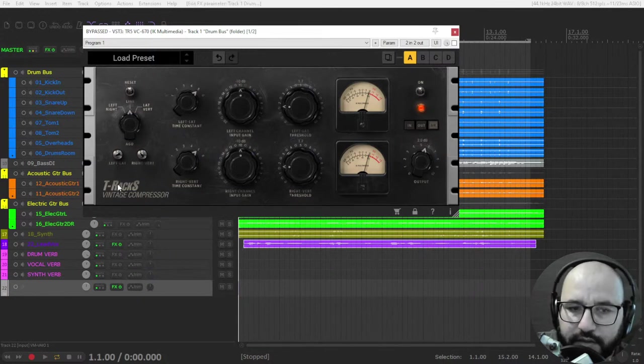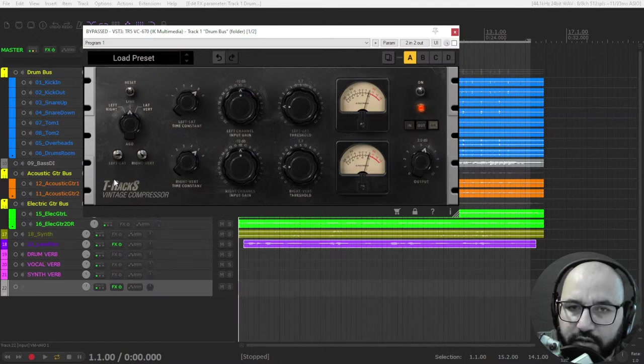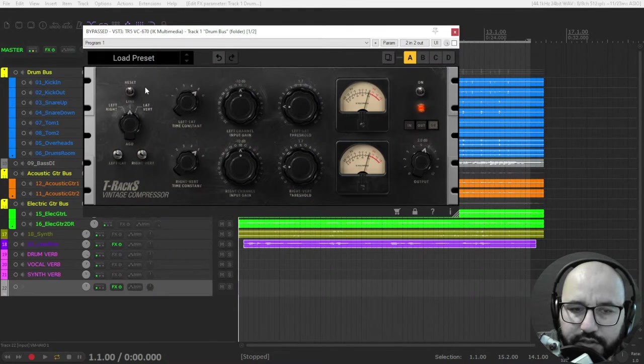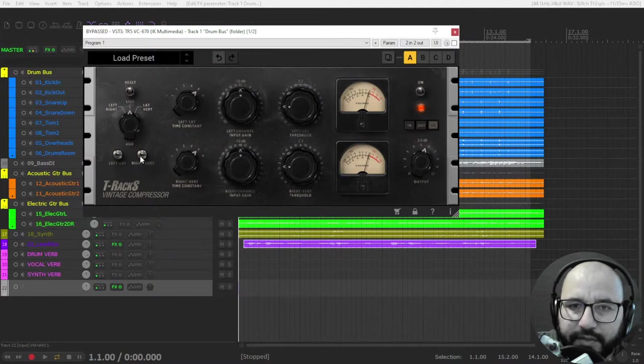Also this harder to the right is a little bit more aggressive compression.